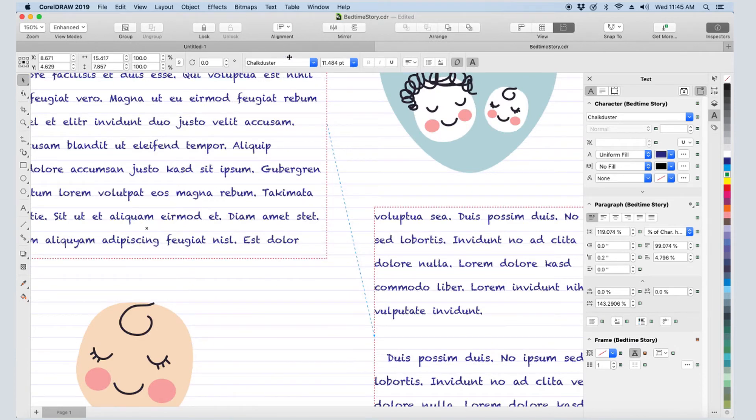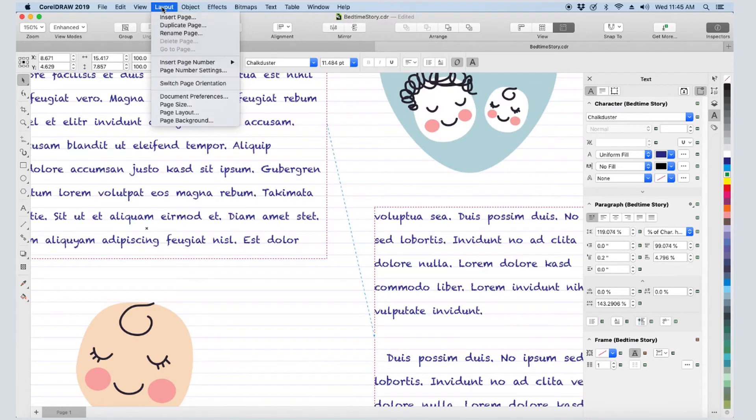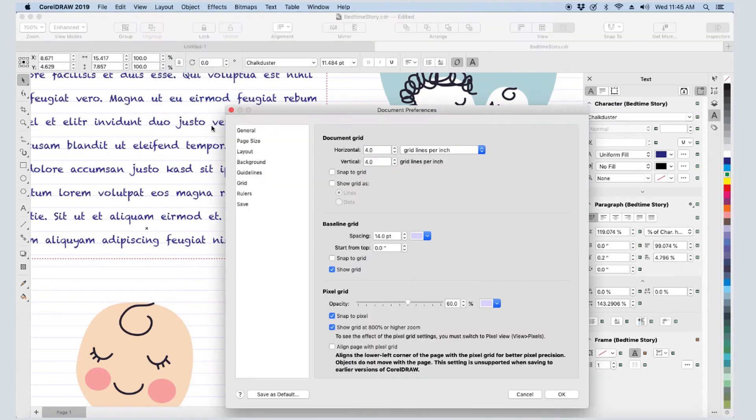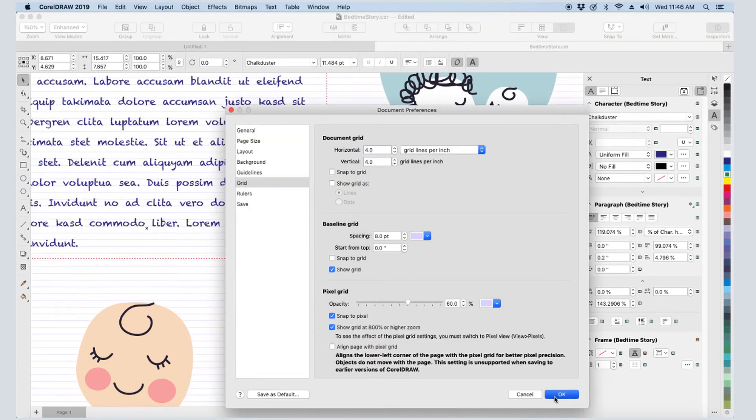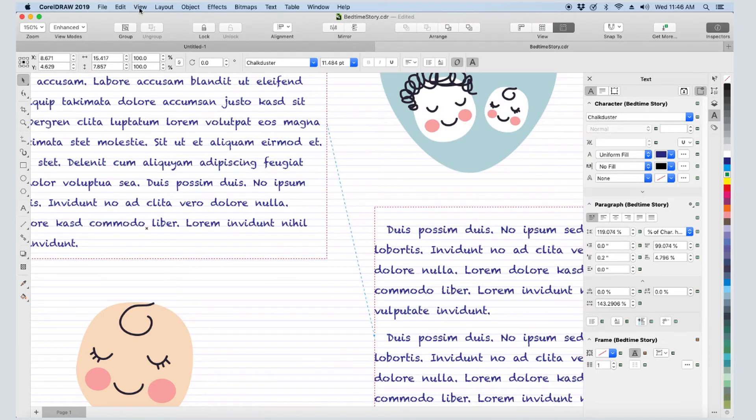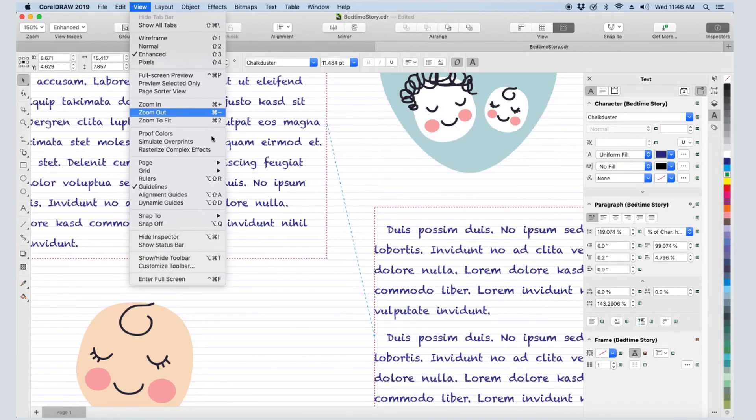To adjust the grid spacing, I'll choose Layout, Document Preferences, open the Grid tab, and reduce the baseline grid spacing. I'll turn off the baseline grid.